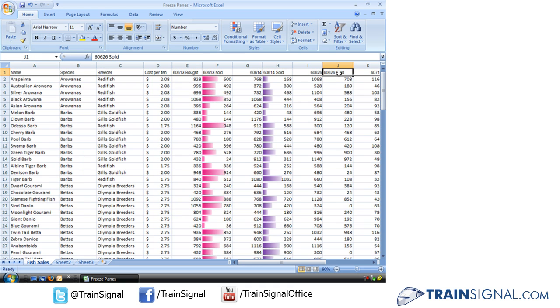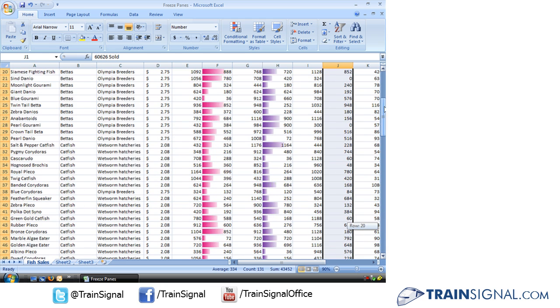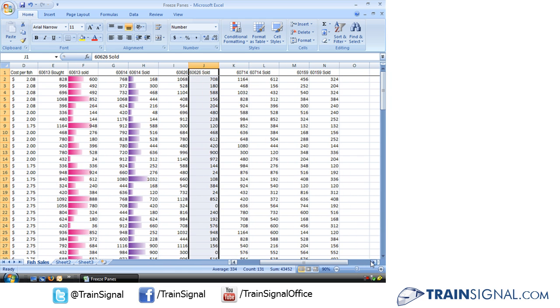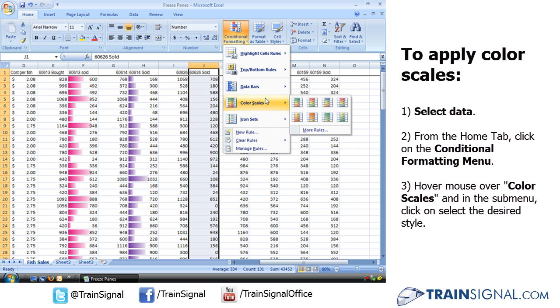All right, let's go ahead and let's move down a little bit further. And let's select some more data. And we'll go, instead of our data bars, to Color Scales. Now, Color Scales, basically the same thing, but instead of data bars, it uses a range of colors.